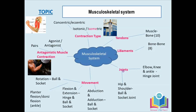All movement occurs at a joint. A joint is where two bones meet. The joints you need to know are the hinge joint and the ball and socket joint. Examples of a hinge joint are the elbow, the knee, and the ankle. The bones that make up the elbow are the humerus, the radius, and the ulna.